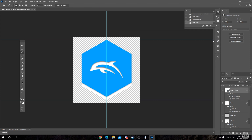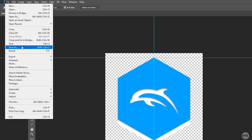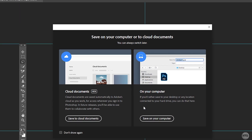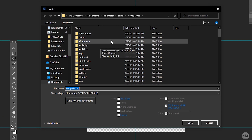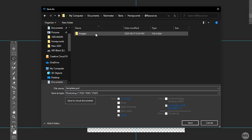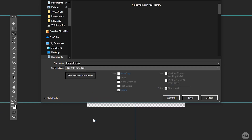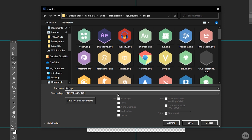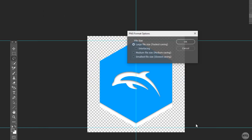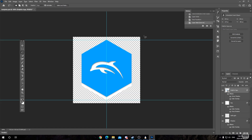Once your honeycomb looks the way you want it, go to File and then Save As — make sure you click Save As, not Save. Save it to the @Resources folder shown earlier, then into Images. Change the Save As type to PNG and give it a name — best to name it after the program, so I'll call it dolphin.png. Click Save, click OK, and you've successfully saved your new honeycomb icon. You can now exit out of Photoshop.